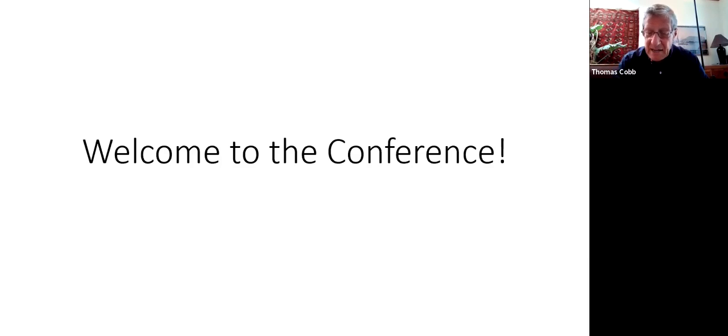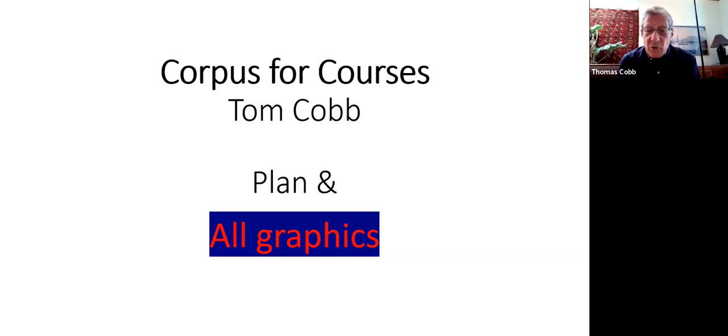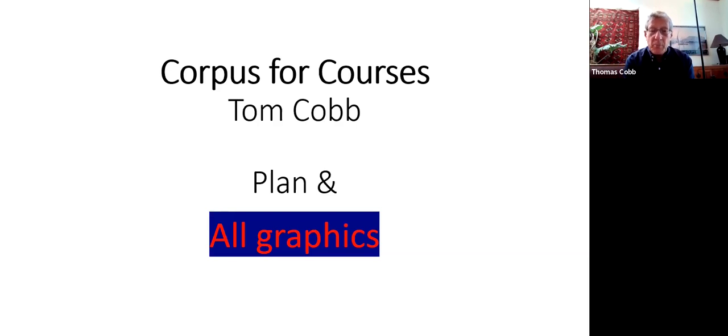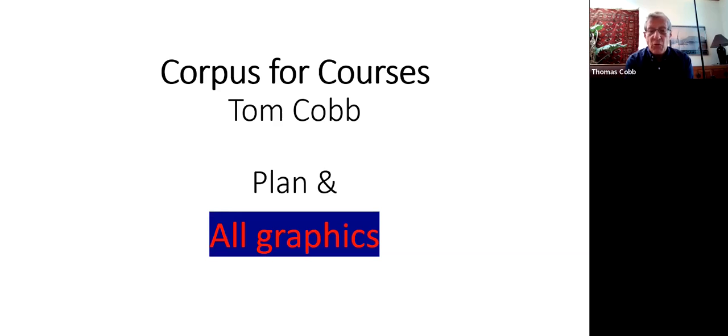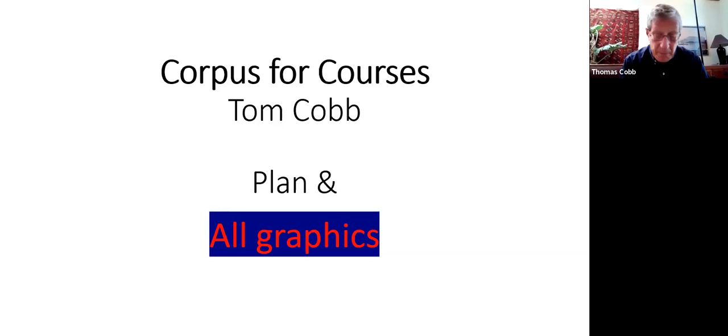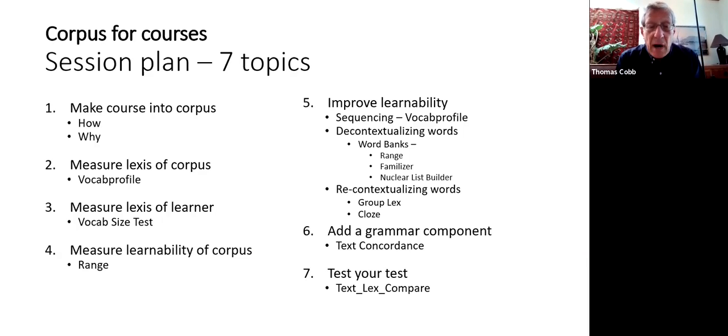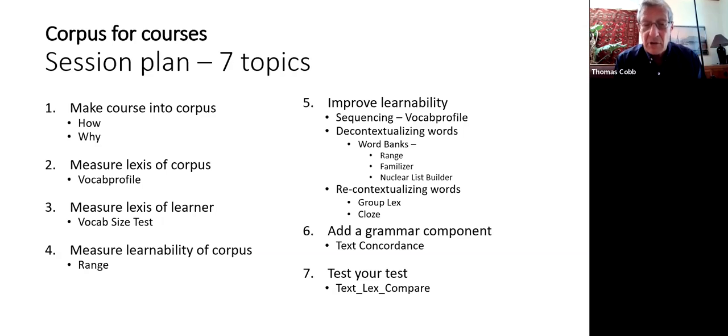Welcome to the conference. What I'm going to talk about is Corpus for Courses. I'm a proponent of what's called data-driven language learning, which means that you use a corpus for many purposes in language learning. A corpus is a collection of texts, for the language as a whole or in this case just for a course. So the plan: I'm going to talk about making your course into a corpus. It's pretty simple but I will talk about how and why. The whole talk is really why.